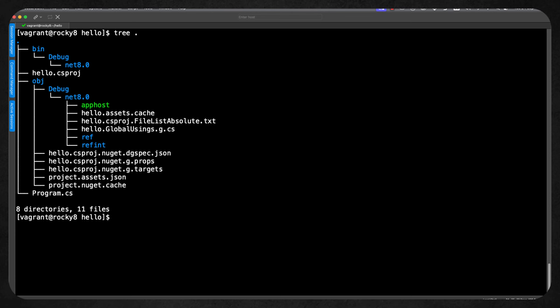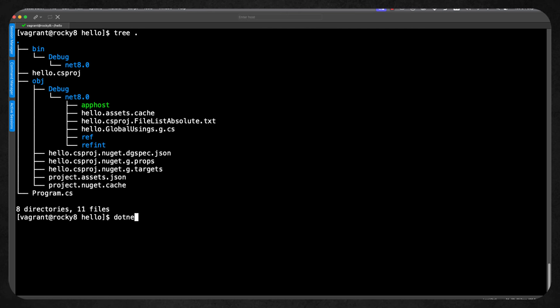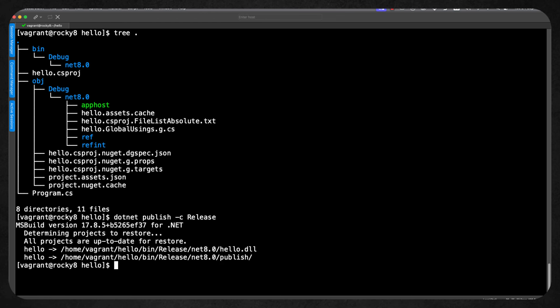Now we're not going to be concentrating on coding — we want to be looking at the cross-platform nature of .NET applications. Firstly, we're going to look at publishing to framework-dependent and seeing what that means and what is involved. Still working at our command line, we can use dotnet publish with minus c for the configuration and we can use the release configuration. You can see that it's then created underneath our bin directory the release net8.0 and publish subdirectory.